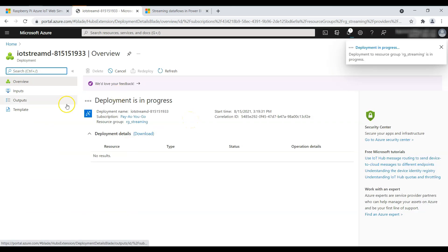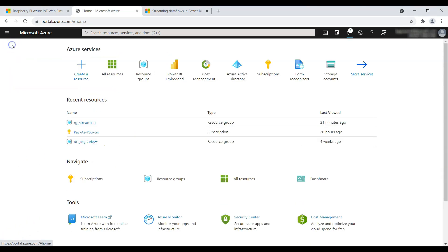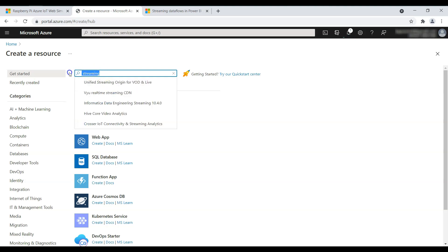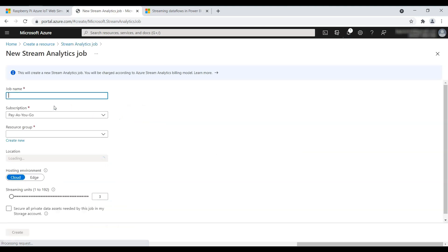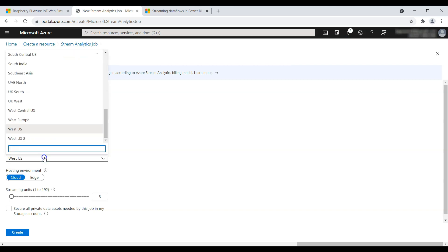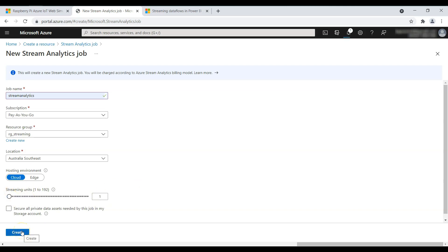As you can see, deployment is in progress for our IoT Hub. While that is in progress, let's create another resource — the Stream Analytics job. Click on Create, give the job a name like 'stream-analytics', set the resource group as 'rg-streaming', location as Australia Southeast. Remember to change the streaming units to 1 to minimize cost. Click on Create.